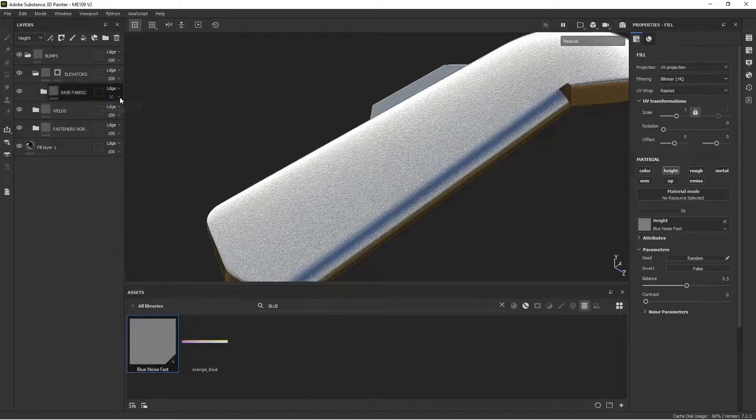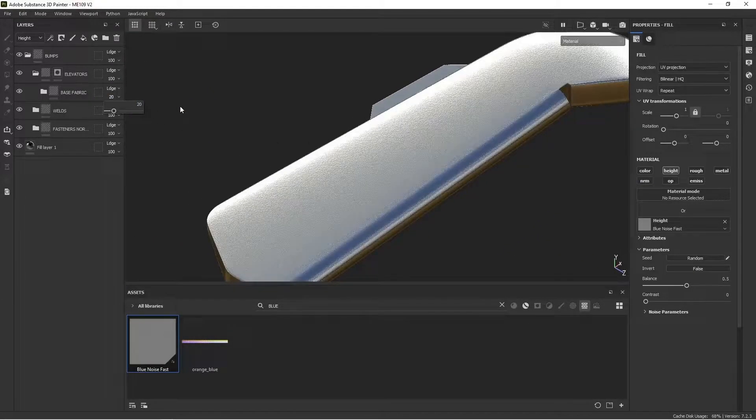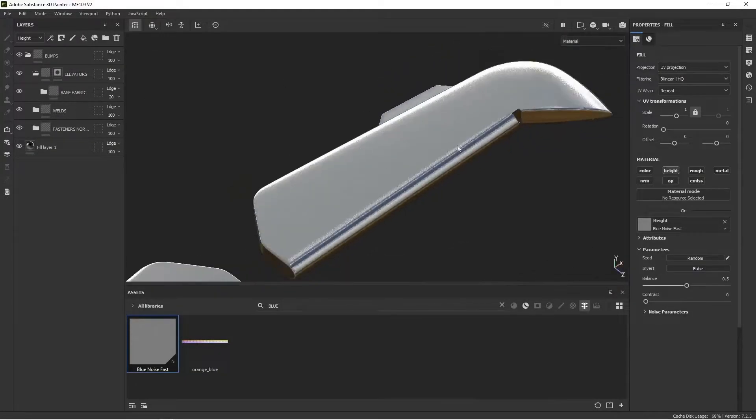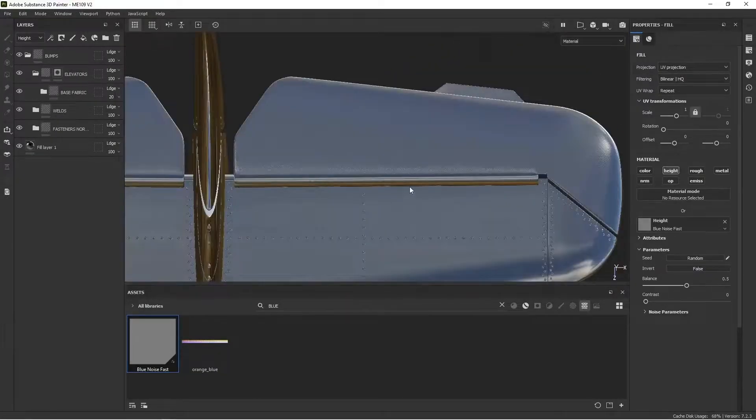In fact, maybe even 20%. I just want a subtle difference in texture between the metal and the fabric.